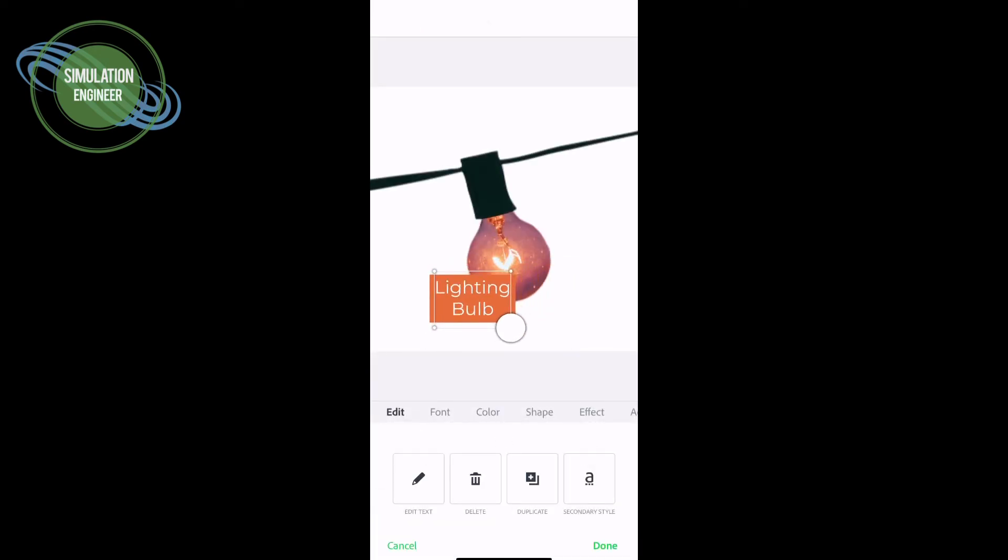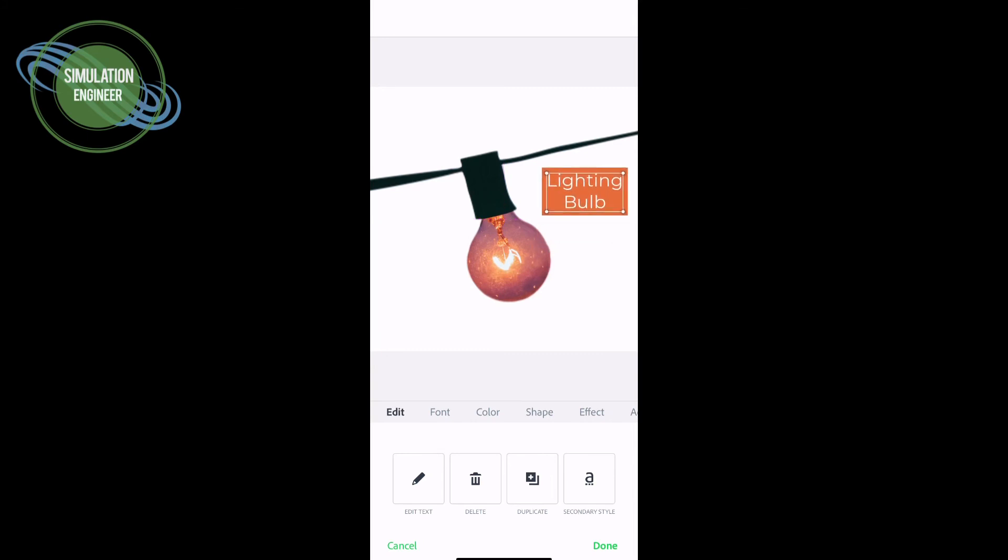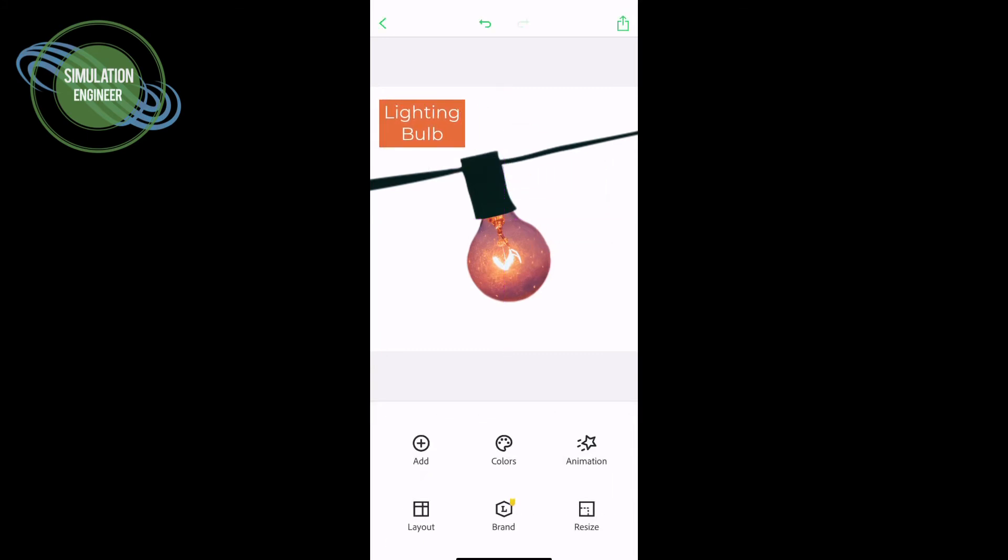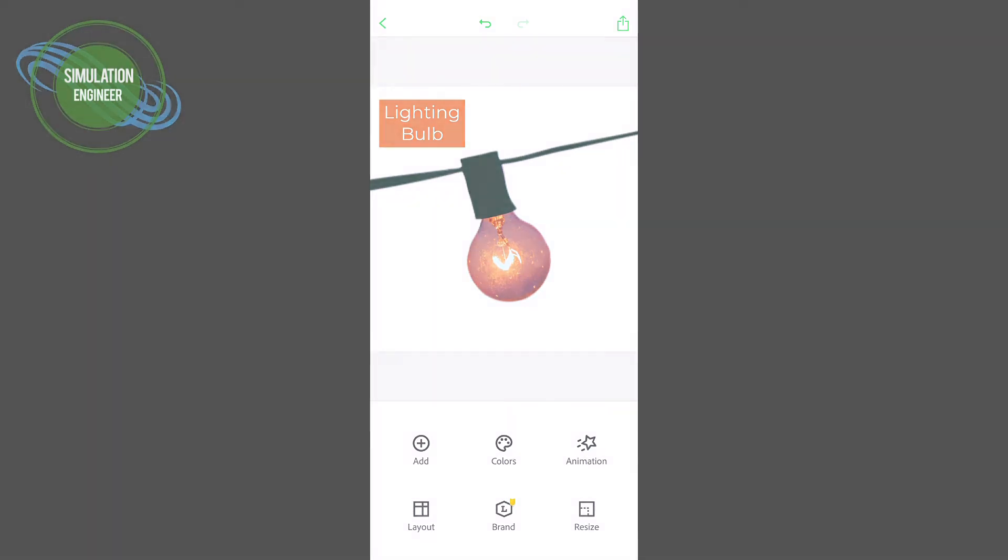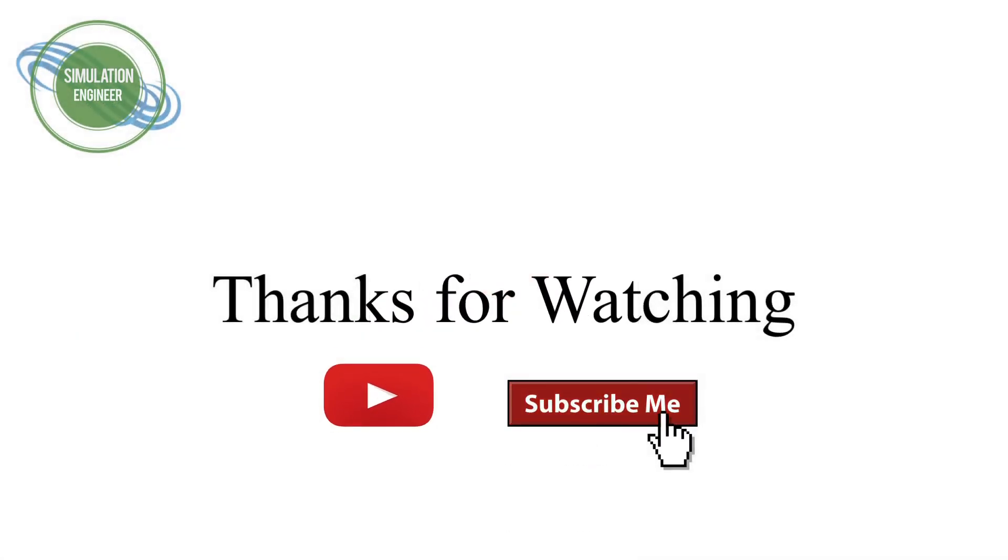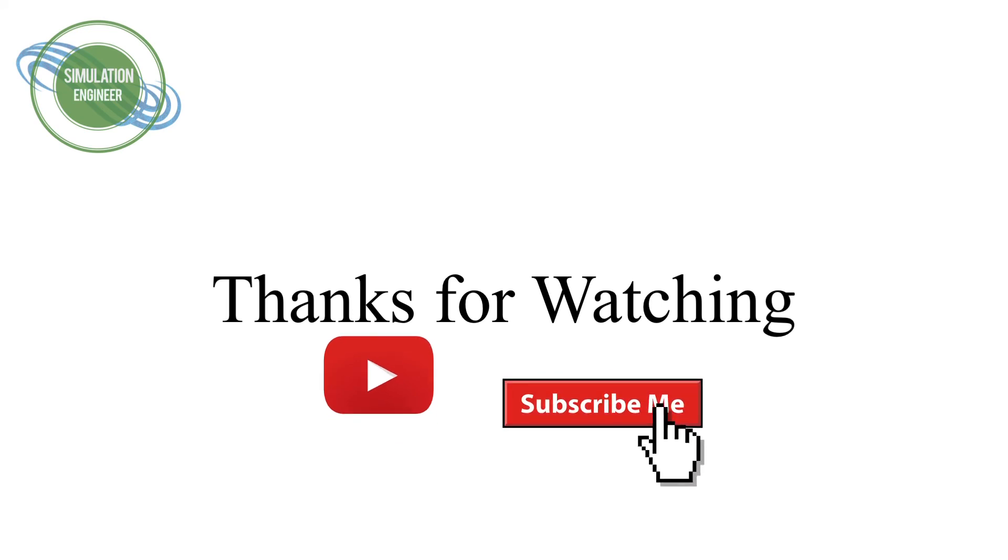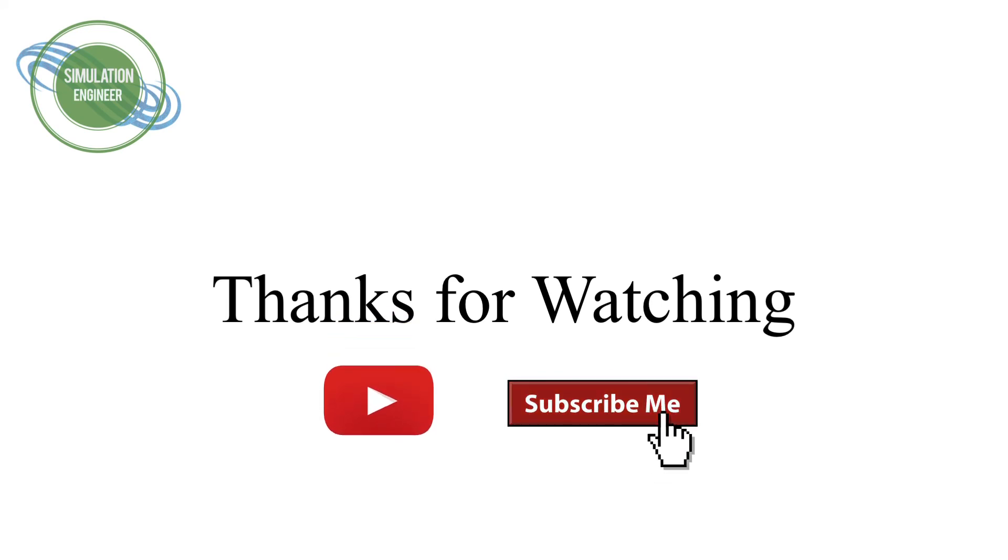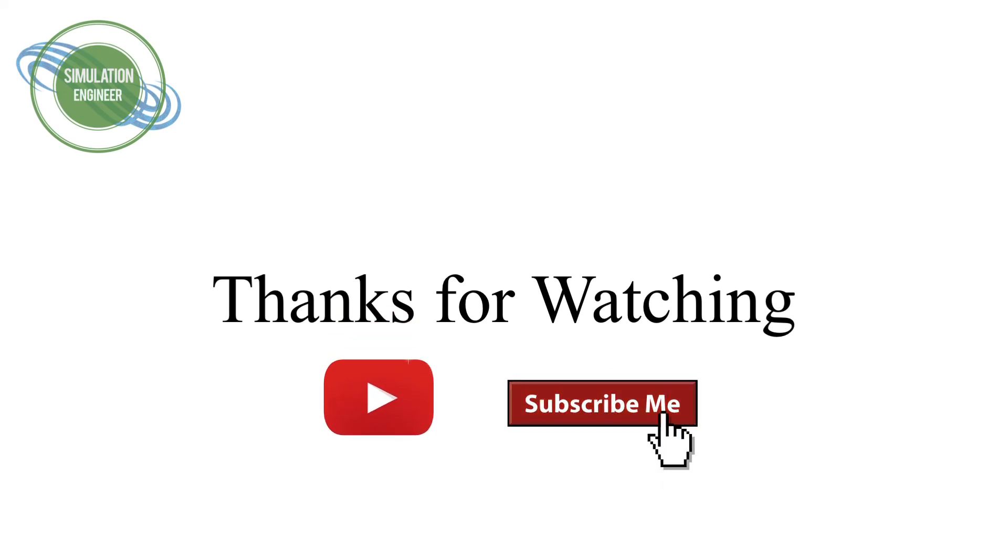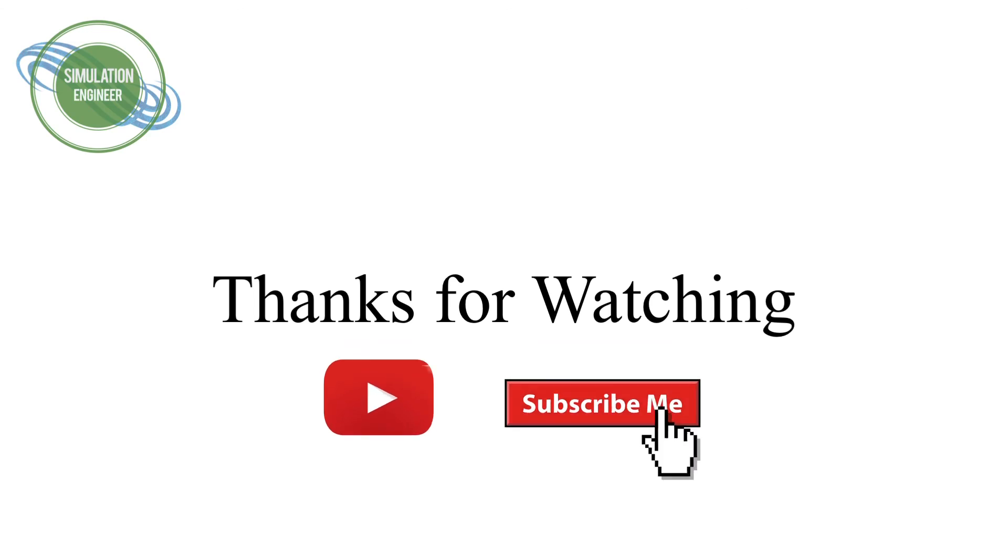I would recommend you guys to try this feature. For feedback, please write your comments in the comment section and like this video. Stay tuned for other new incoming videos and subscribe and like the channel if you have not done it. Take care.